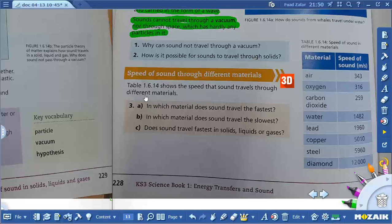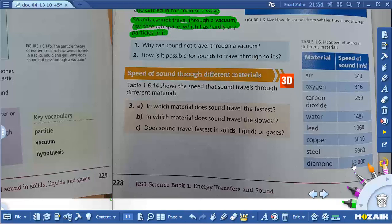You can see here a table showing the speed that sound travels through different materials. For air materials: air is 343 m/s, oxygen is 316, carbon dioxide is 259. For liquids: water is 1,482. For solids: lead is 1,960, copper is 5,010, steel is 5,960, and diamond is 12,000.